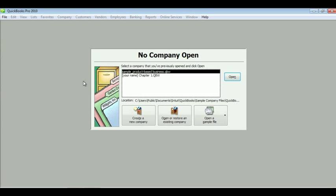Welcome to chapter one. This chapter focuses on a few key tasks in QuickBooks you should learn when starting QuickBooks.